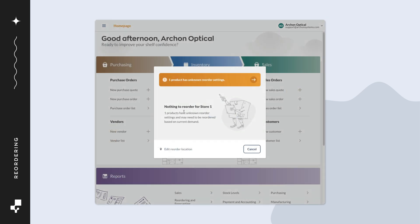If you open the reorder screen and notice an orange bar at the top of the screen, this means you have products that are low in stock that don't have reorder settings in place. To set the reorder settings, click on the arrow.